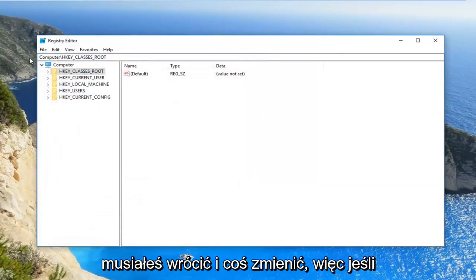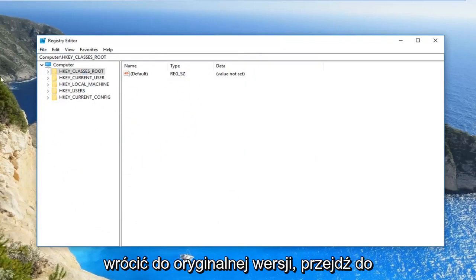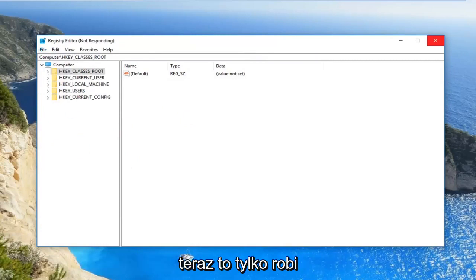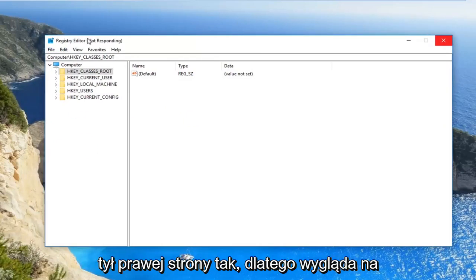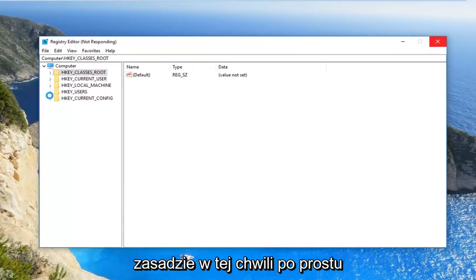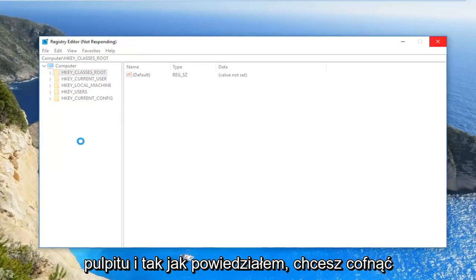If you ever needed to go back and change something, if something was wrong and you have to go back to the original version, go up to the file tab and then do import instead. So right now it's just making the backup of the registry, that's why it looks like it's about to be non-responsive, but it's just creating the backup that we just set for the desktop.